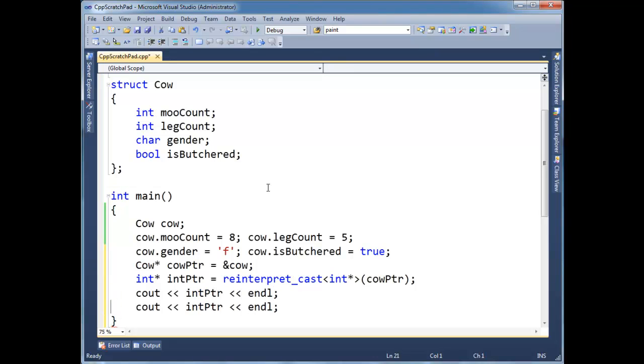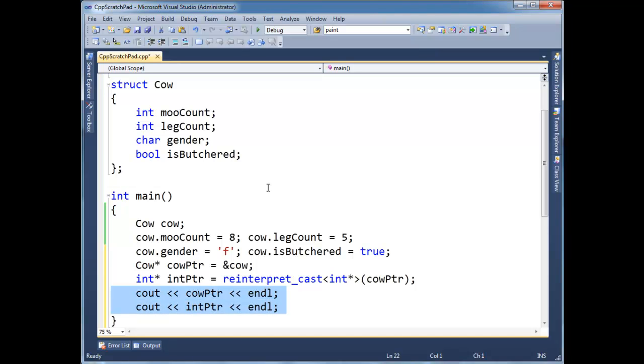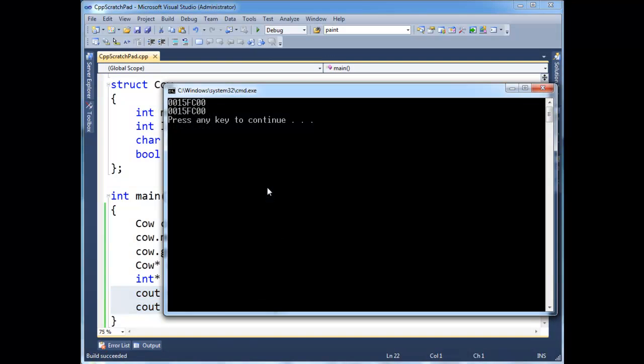and just for, before I print out the value of int pointer, remember, int pointer stores an address, not the actual value. I'm going to print out cow pointer. So let's just print out these two addresses right here. I'm going to tell if the addresses are identical.